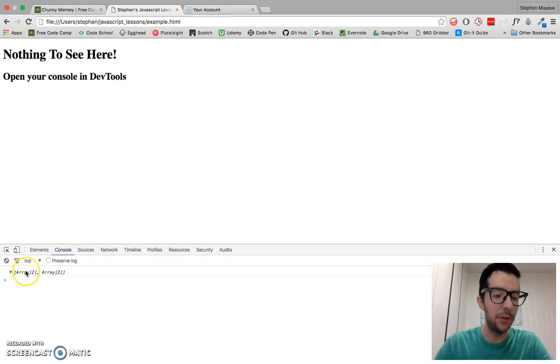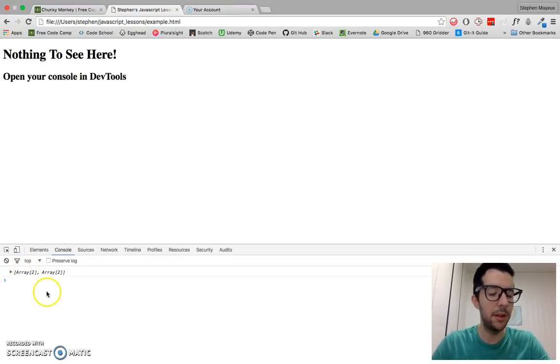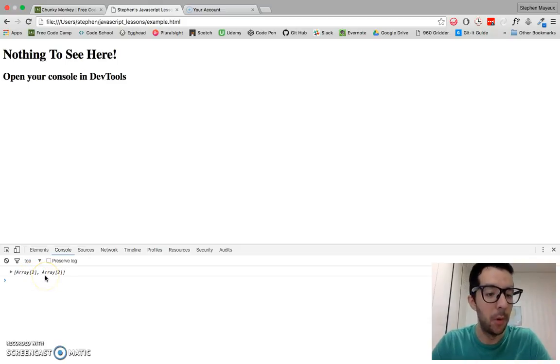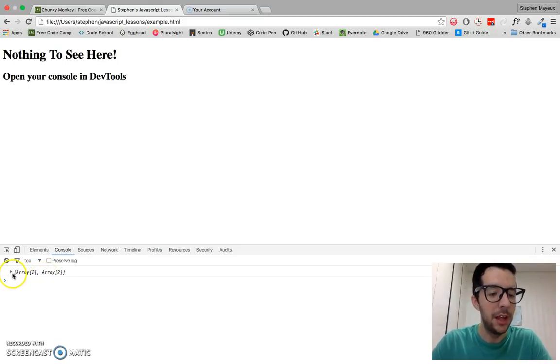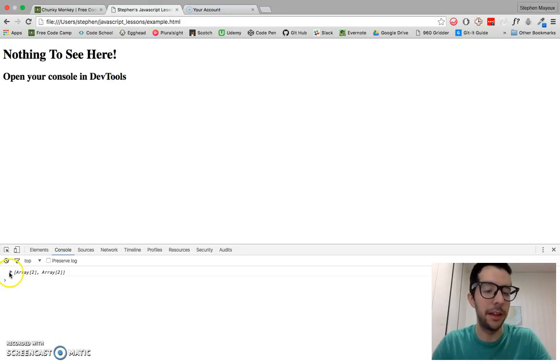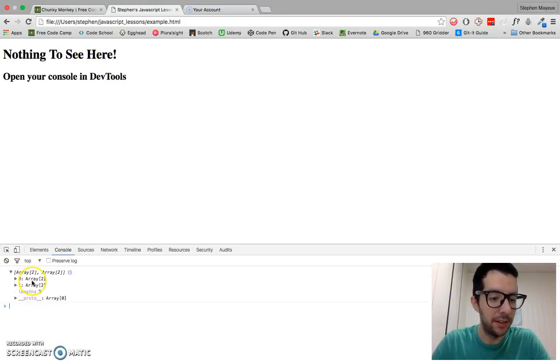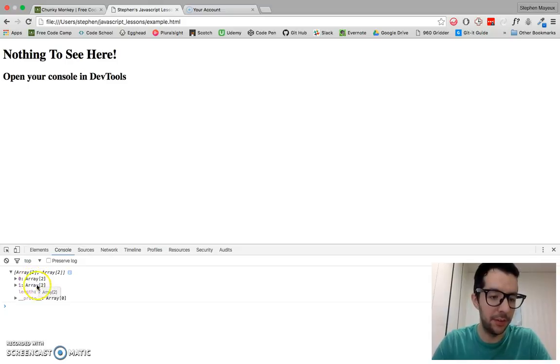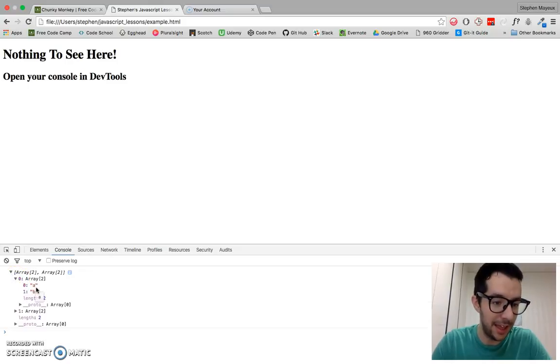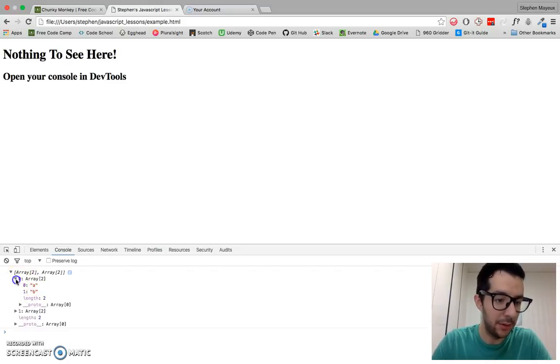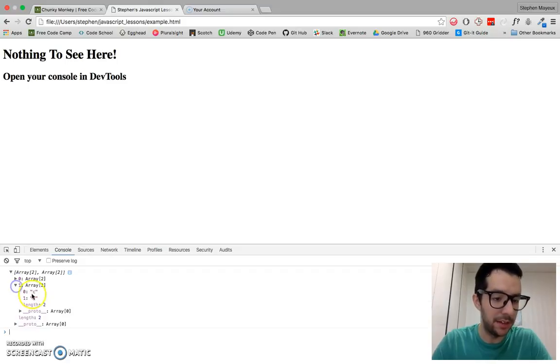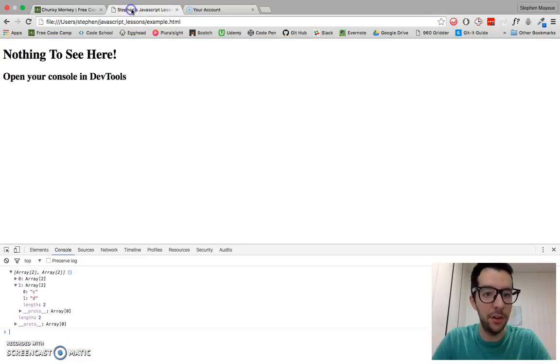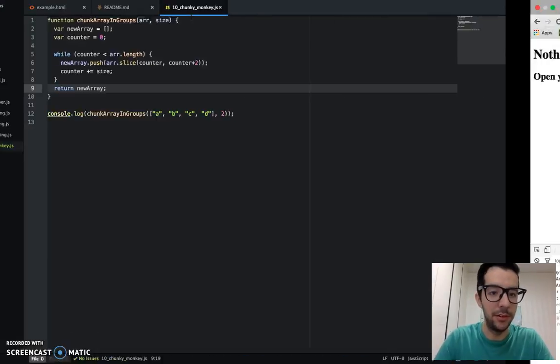So Chrome tools, the JavaScript console, whenever you're working with multi-dimensional arrays, it's not going to display it like you would in free code camp. But basically this tells us that we've got two arrays, each with a length of two. So in the first sub array, look at that, A and B. That's exactly what we want. And in the second sub array, C and D. And this code will work in free code camp.